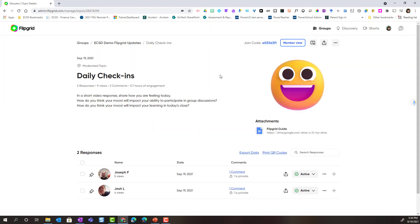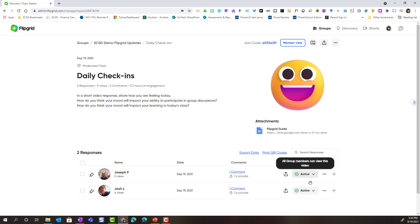Now, as I return to my daily check-ins topic as a teacher, notice that I can see that one comment has been provided for Joseph and one comment has been provided for Josh. And I can see that I have made both videos active.